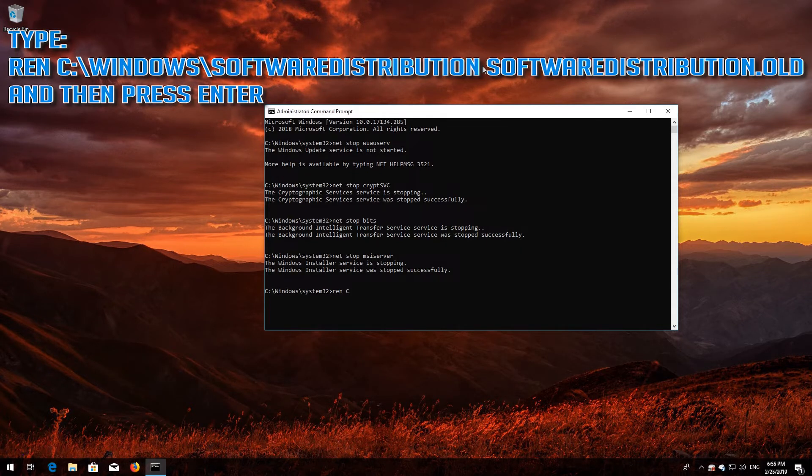Type ren C:\Windows\SoftwareDistribution SoftwareDistribution.old and then press Enter.